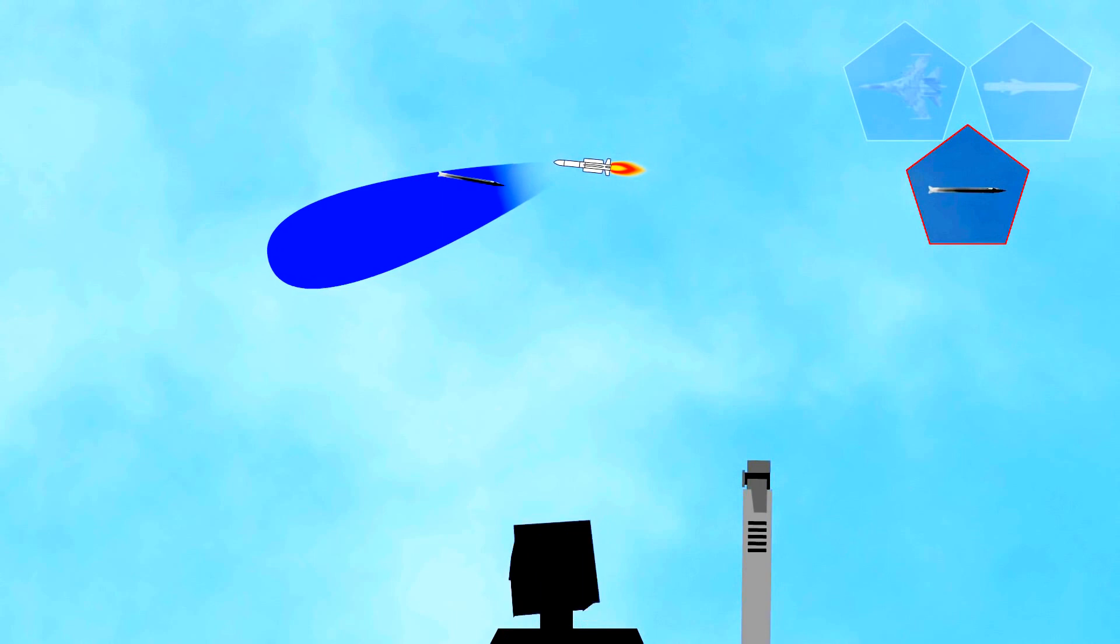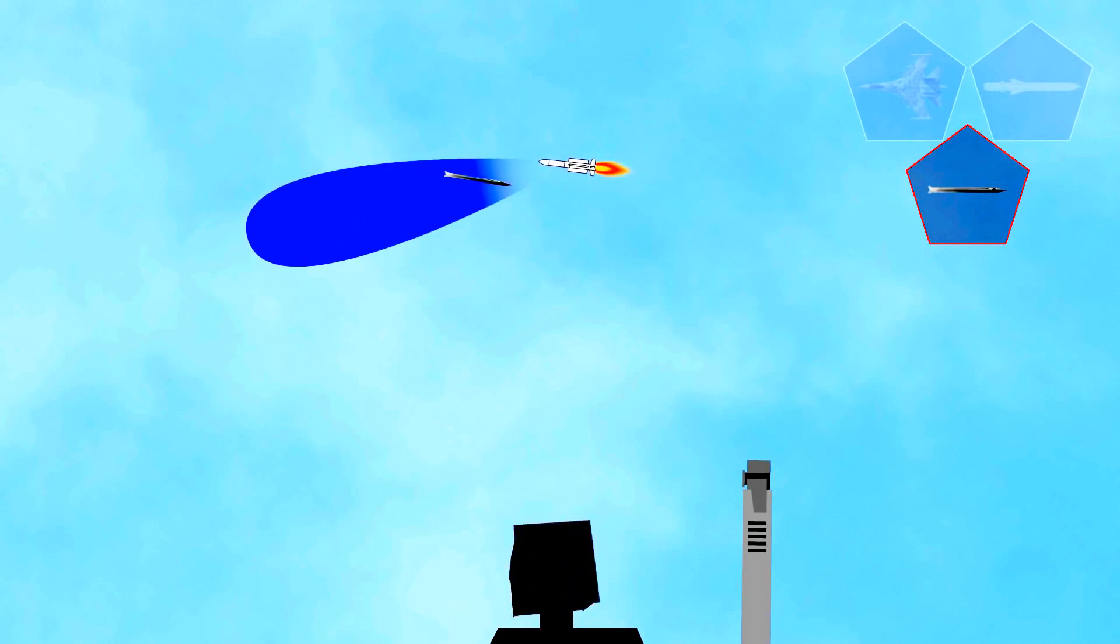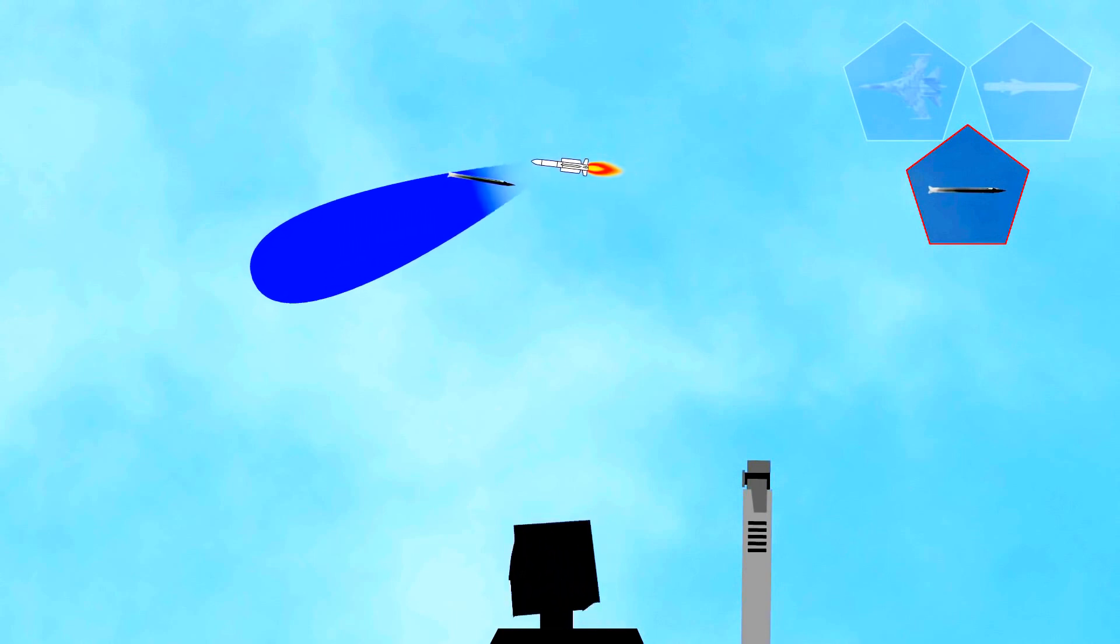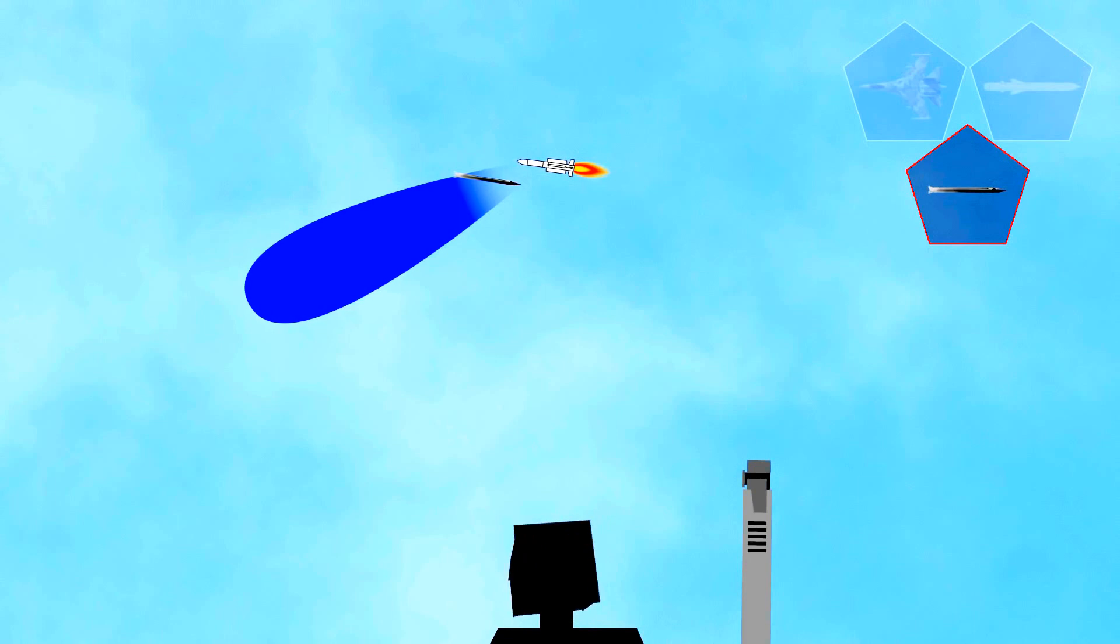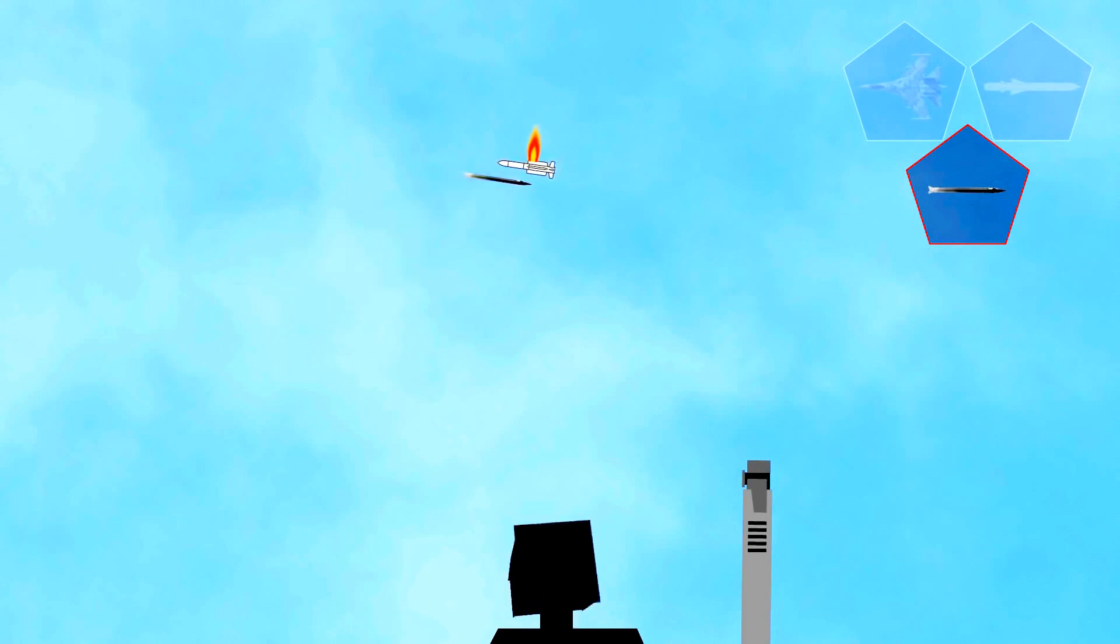A few meters before interception, the Aster missile applies a set of hot gas jets at its center of gravity to make it practically stick to the target and intercept it through a direct hit.